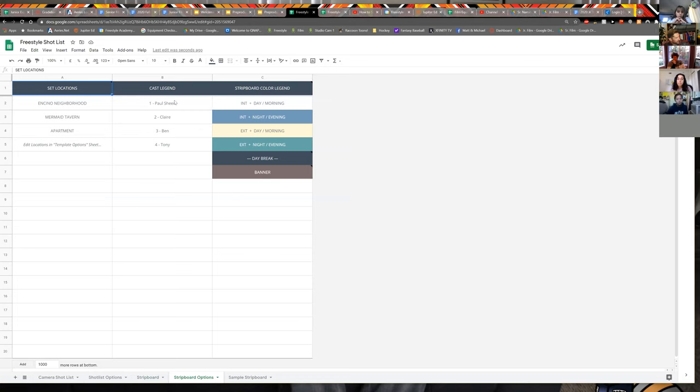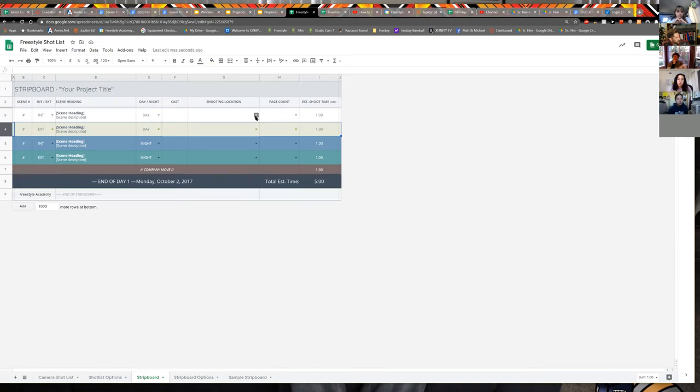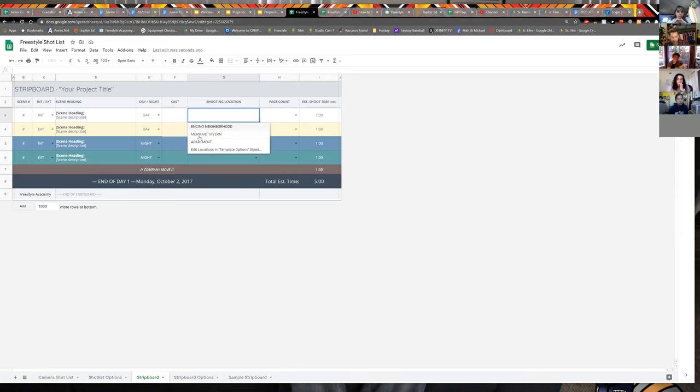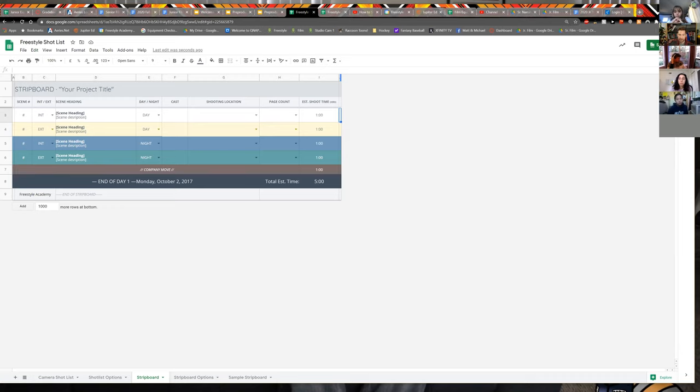You can edit the strip board options tab — update the cast legend and set locations — and when you do, those locations appear in the dropdown lists on your strip board. To add new rows, just insert rows and copy-paste. It's manual compared to Studio Binder's drag-and-drop but works just as well and looks the same. To recap: the first order of business if not done yet is your script breakdown — highlighting in colors, lining your script in eighths. That should already be done; it's straightforward and you can get it done quickly.